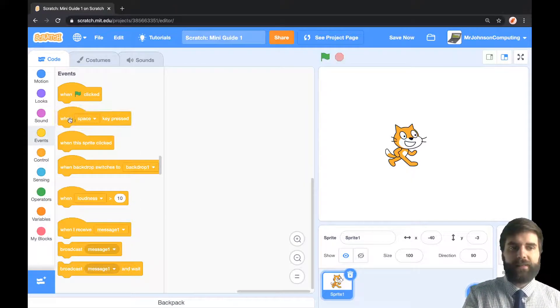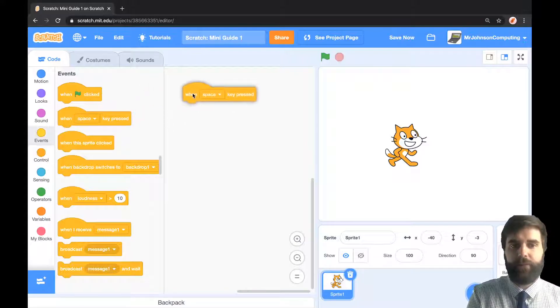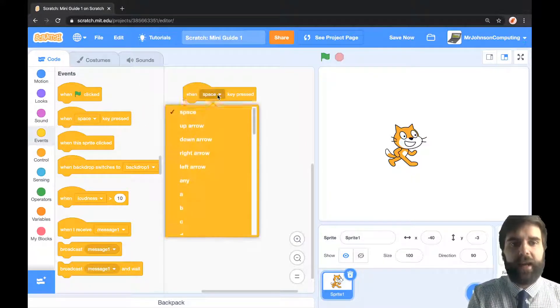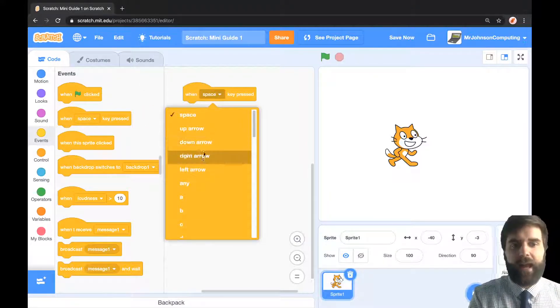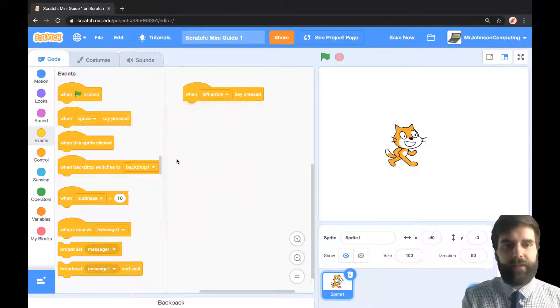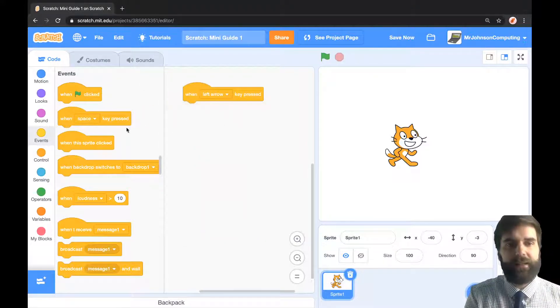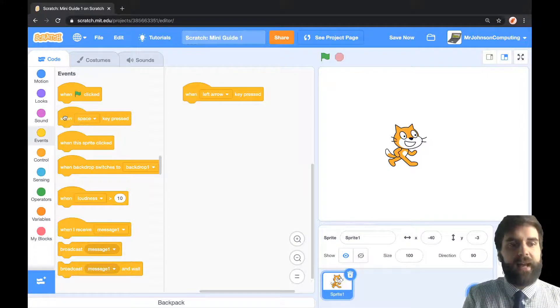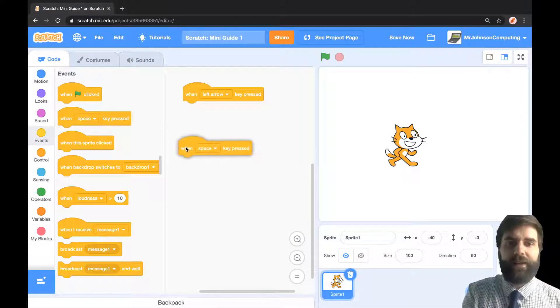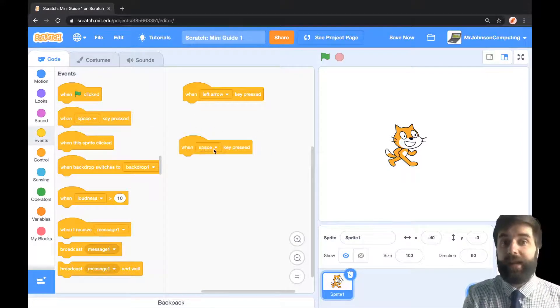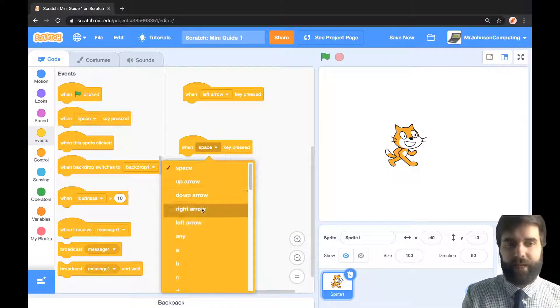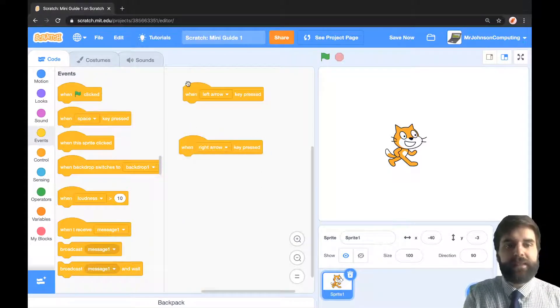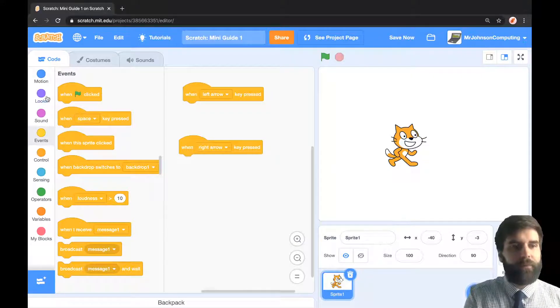We're going to move this over here and I'm going to say whenever the left arrow key is pressed, I'm going to do something. I'm also going to grab another one and do one for the right arrow as well. So when left, when right.